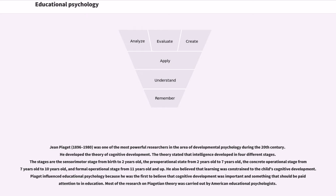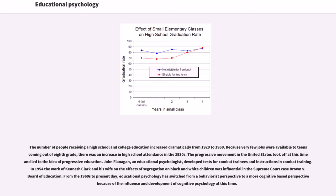The number of people receiving high school and college education increased dramatically from 1920 to 1960. Because very few jobs were available to teens coming out of 8th grade, high school attendance increased in the 1930s. The progressive movement in the United States led to the idea of progressive education. John Flanagan, an educational psychologist, developed tests for combat trainees and instructions in combat training. In 1954, the work of Kenneth Clark and his wife on the effects of segregation on Black and White children was influential in the Supreme Court case Brown v. Board of Education. From the 1960s to present day, educational psychology switched from a behaviorist to a more cognitive-based perspective.